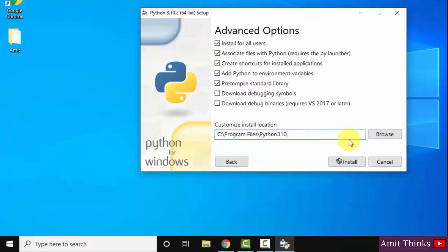If you want to change the location, you can click on browse. But I will keep as it is. Click on install.